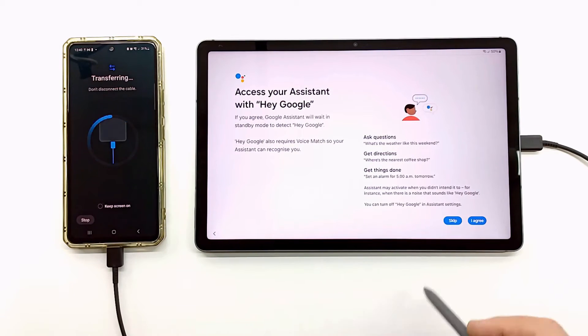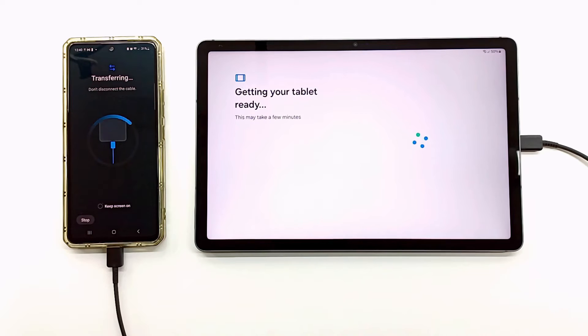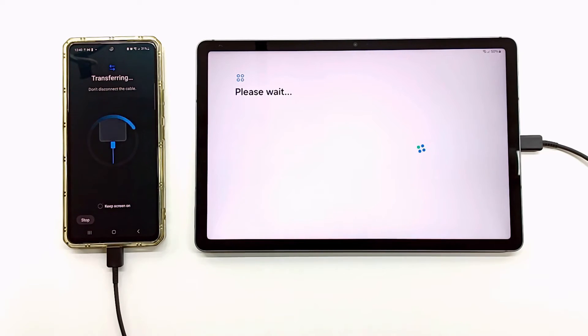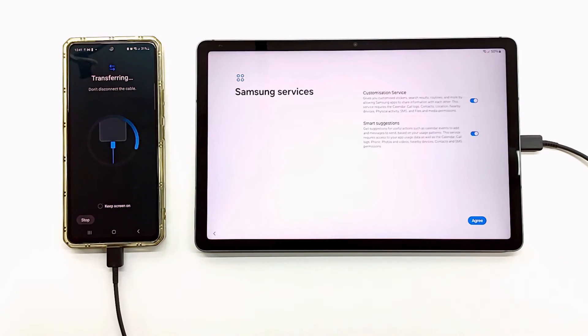After you have done all the steps to activate your tablet, do not disconnect the cable until the transfer process is complete. A message will appear on the phone screen when the transfer is finished.